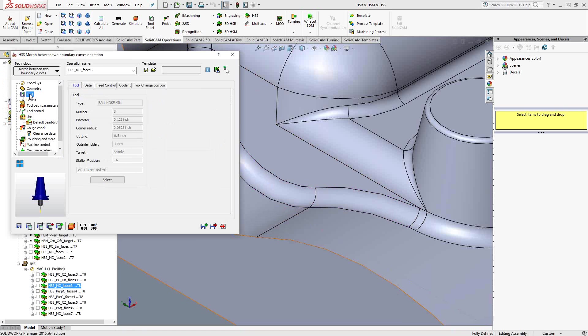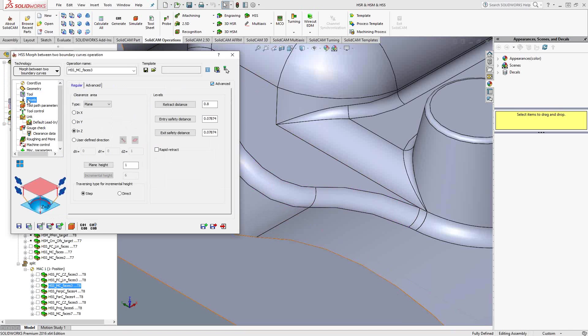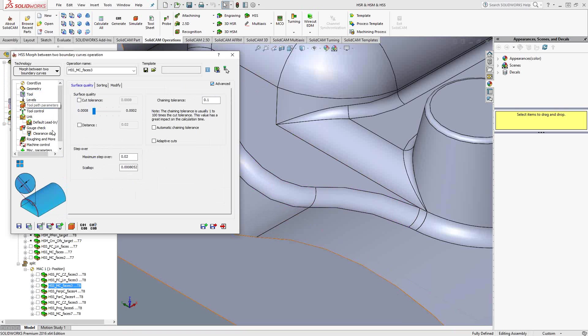Again, we're using a simple 1/8 inch diameter ball nose. The levels, again, are the clearance plane. And we set the retraction distance and the entry distance, similar to what you saw me describe in video 11 of the series for the HSS Express. Toolpath parameters. Again, I'm just doing a 20,000 step over.